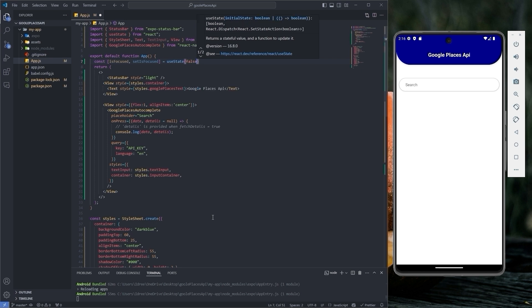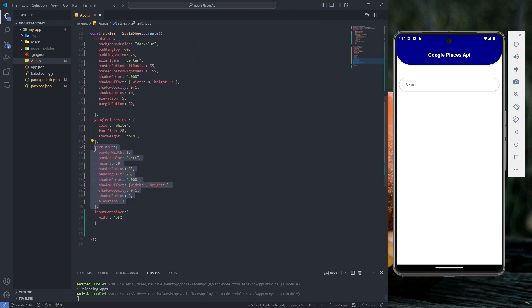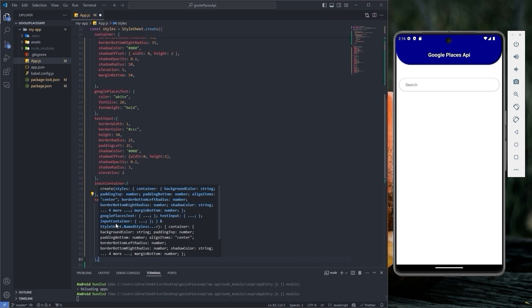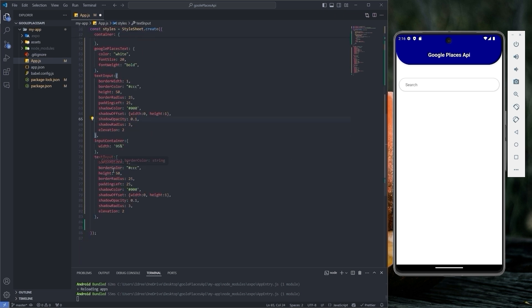Now let's copy the styling of text input, paste it here. Change only the border color to dark blue and also change its name to text input focused.